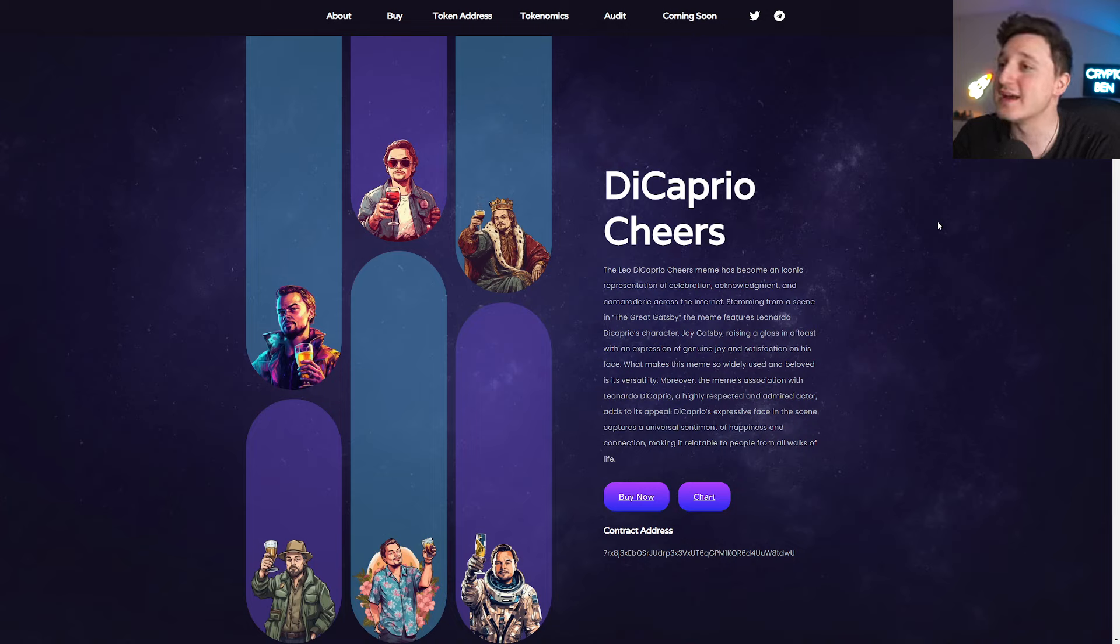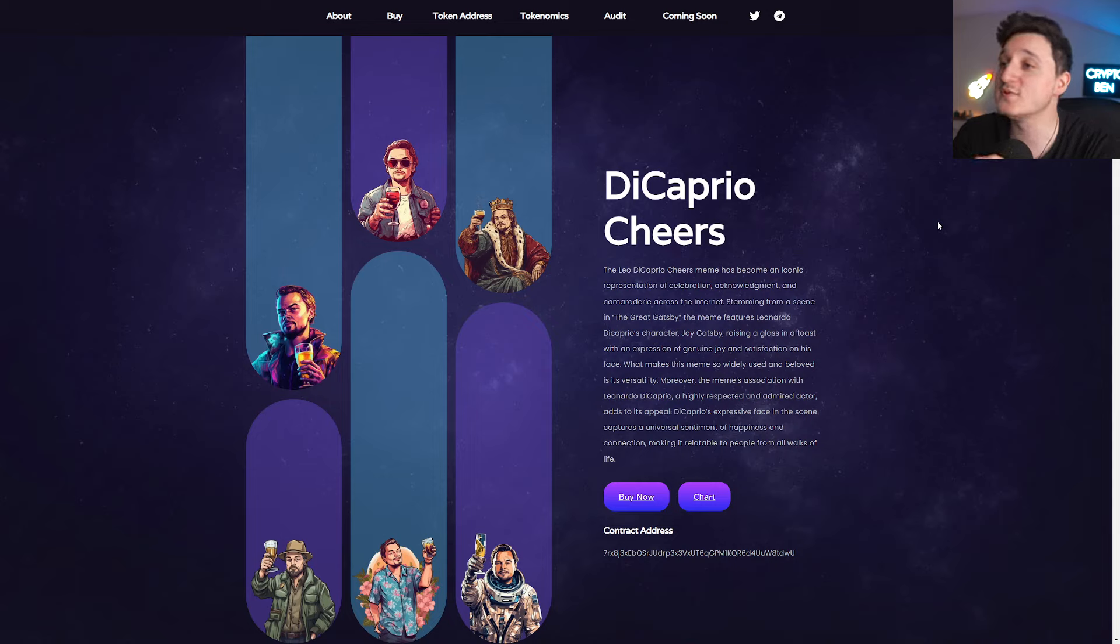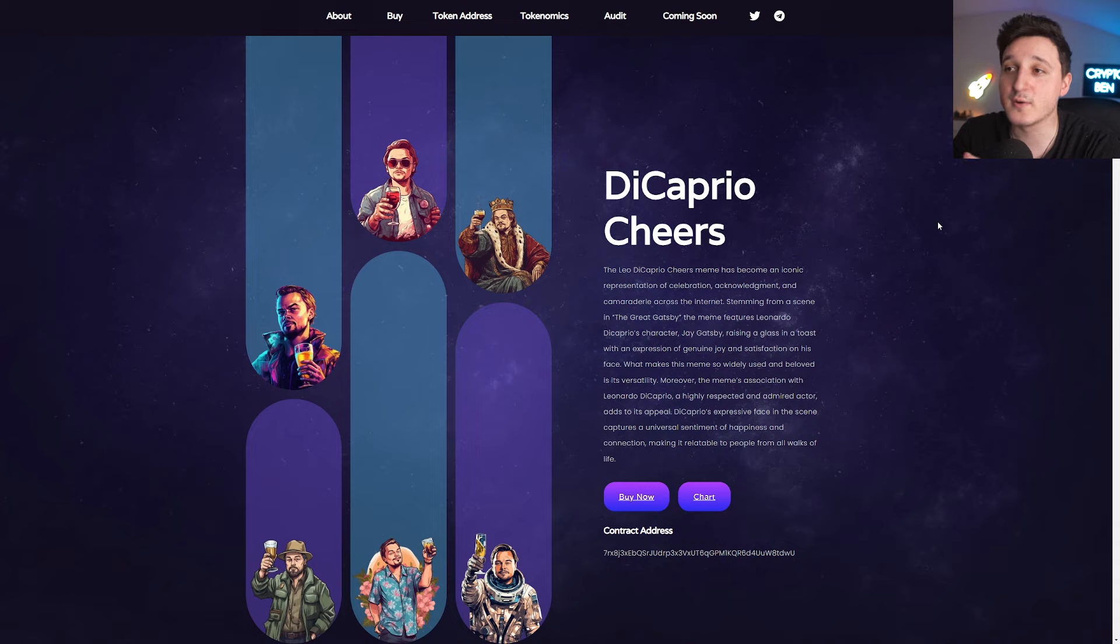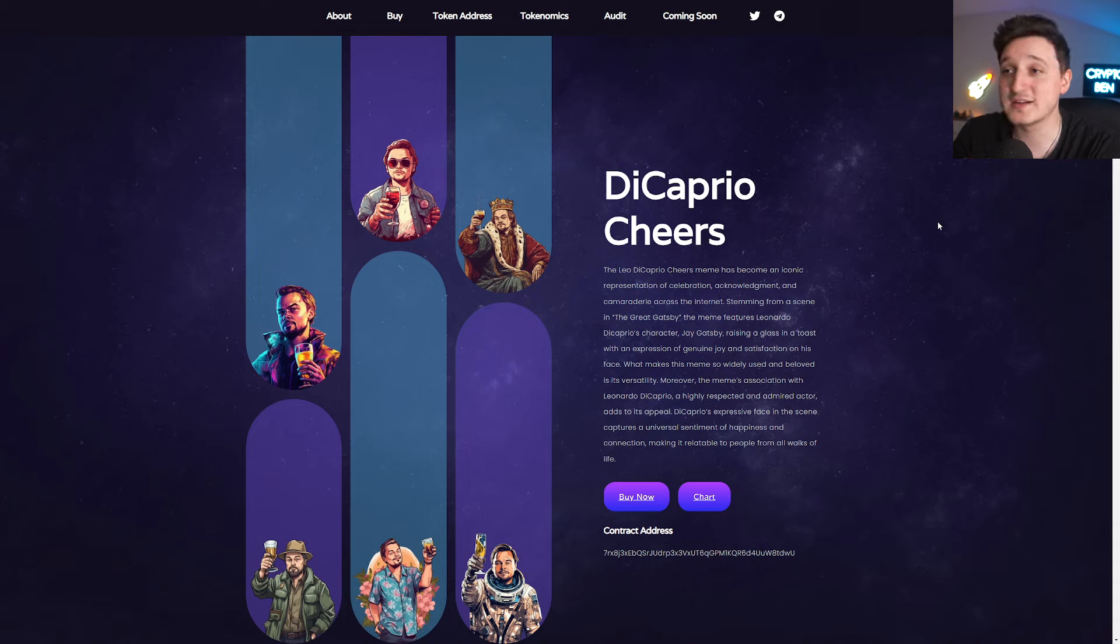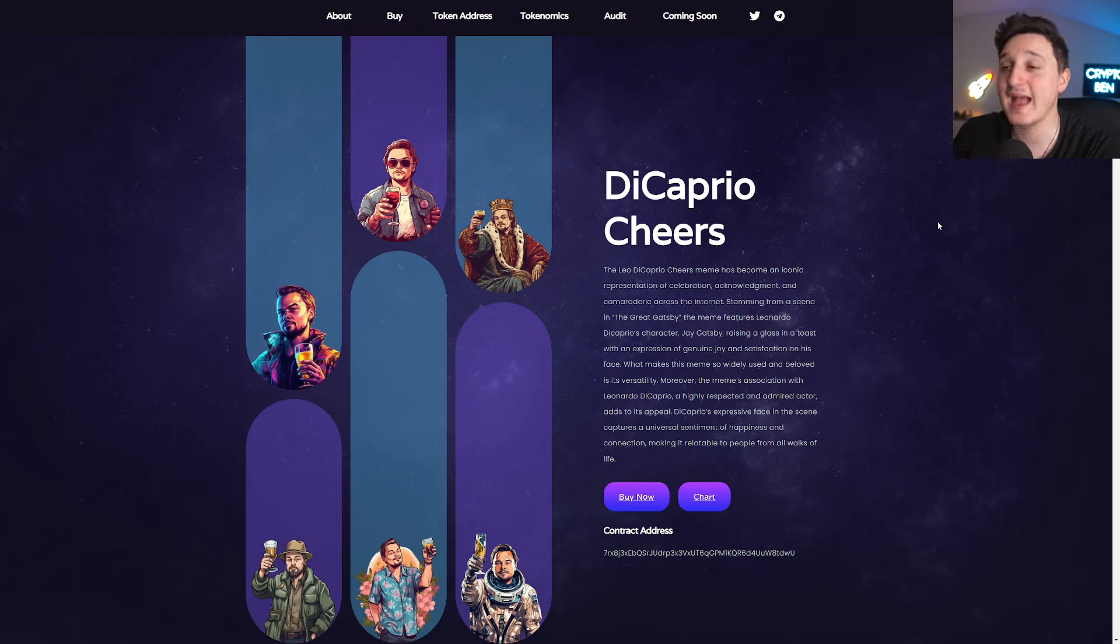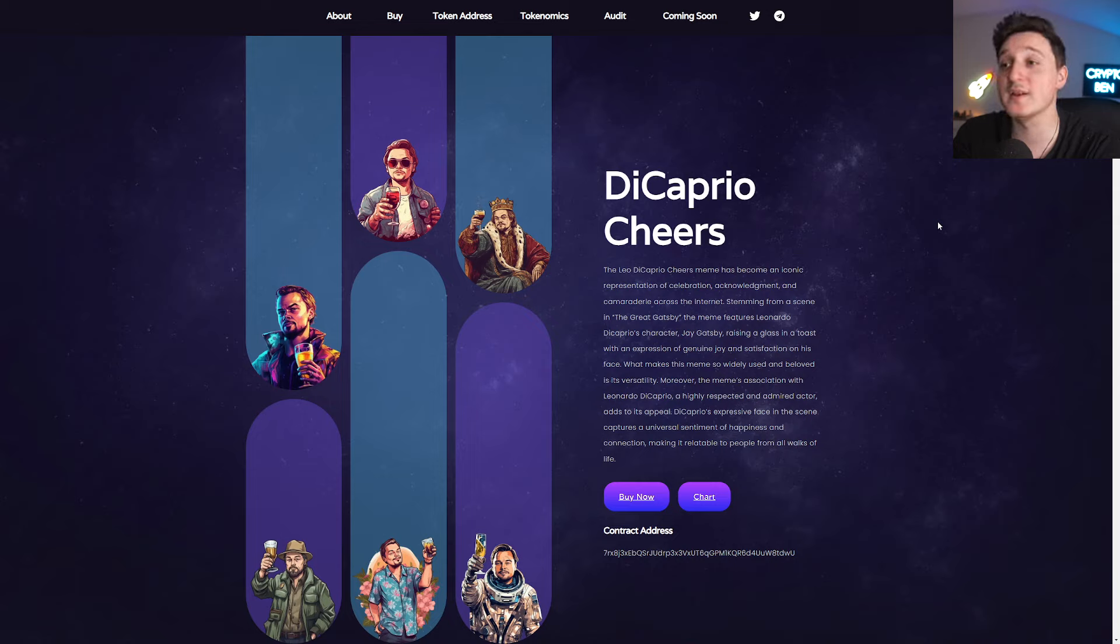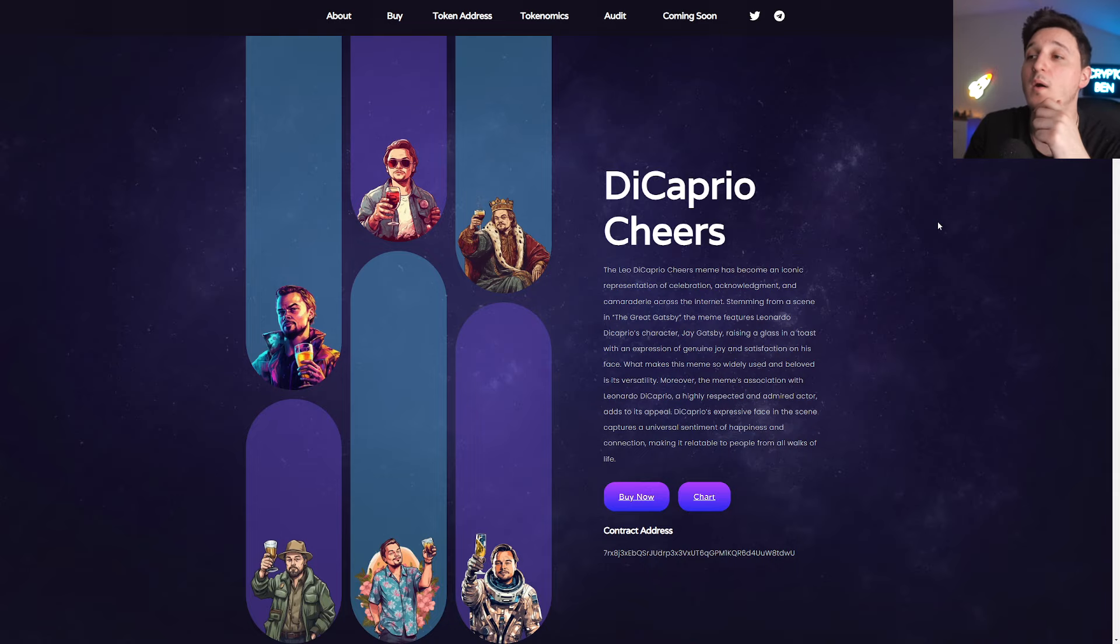What makes this meme so widely used and beloved is its versatility. Moreover, the meme association with Leonardo DiCaprio, a highly respected and admired actor, adds to its appeal. DiCaprio's expressive face in the scene captures a universal statement of happiness and connection, making it relatable to people from all walks of life.